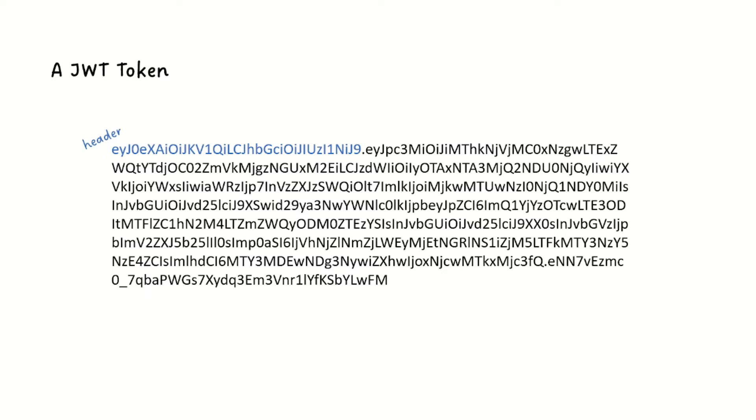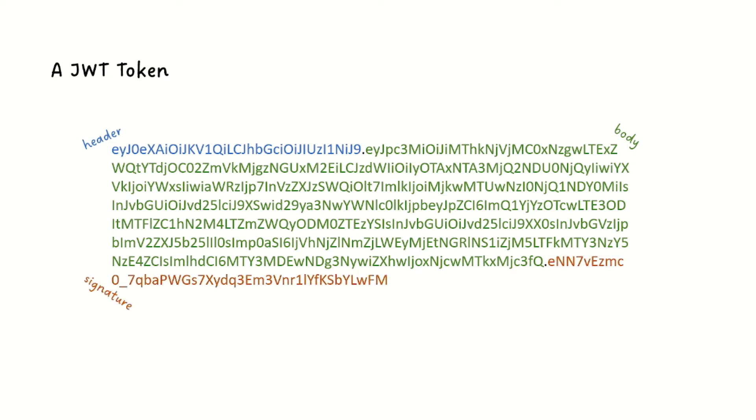First there's the header, and then you've got the body, and then the signature. You'll notice that these three different sections of the string are separated by these dots here, these periods.